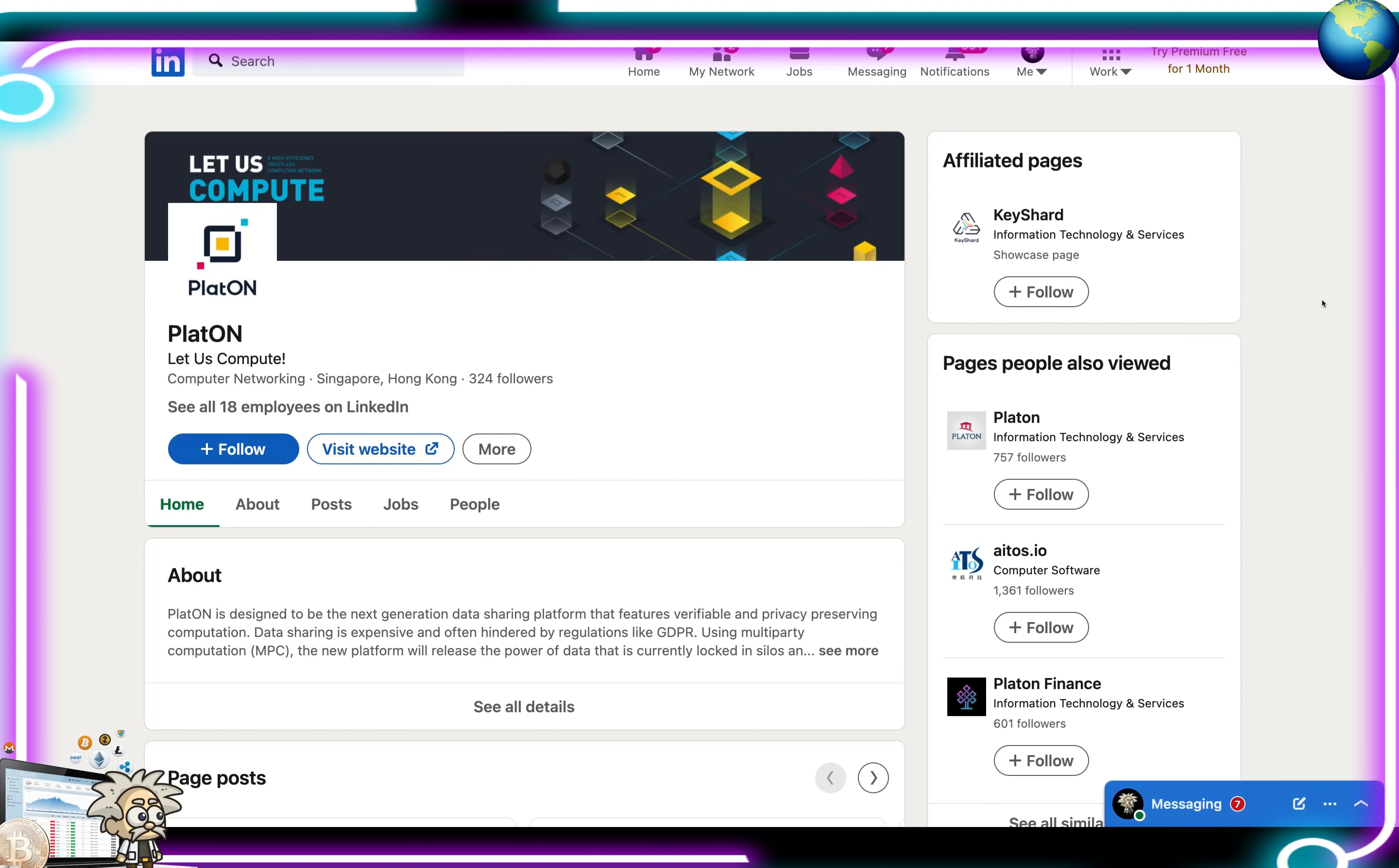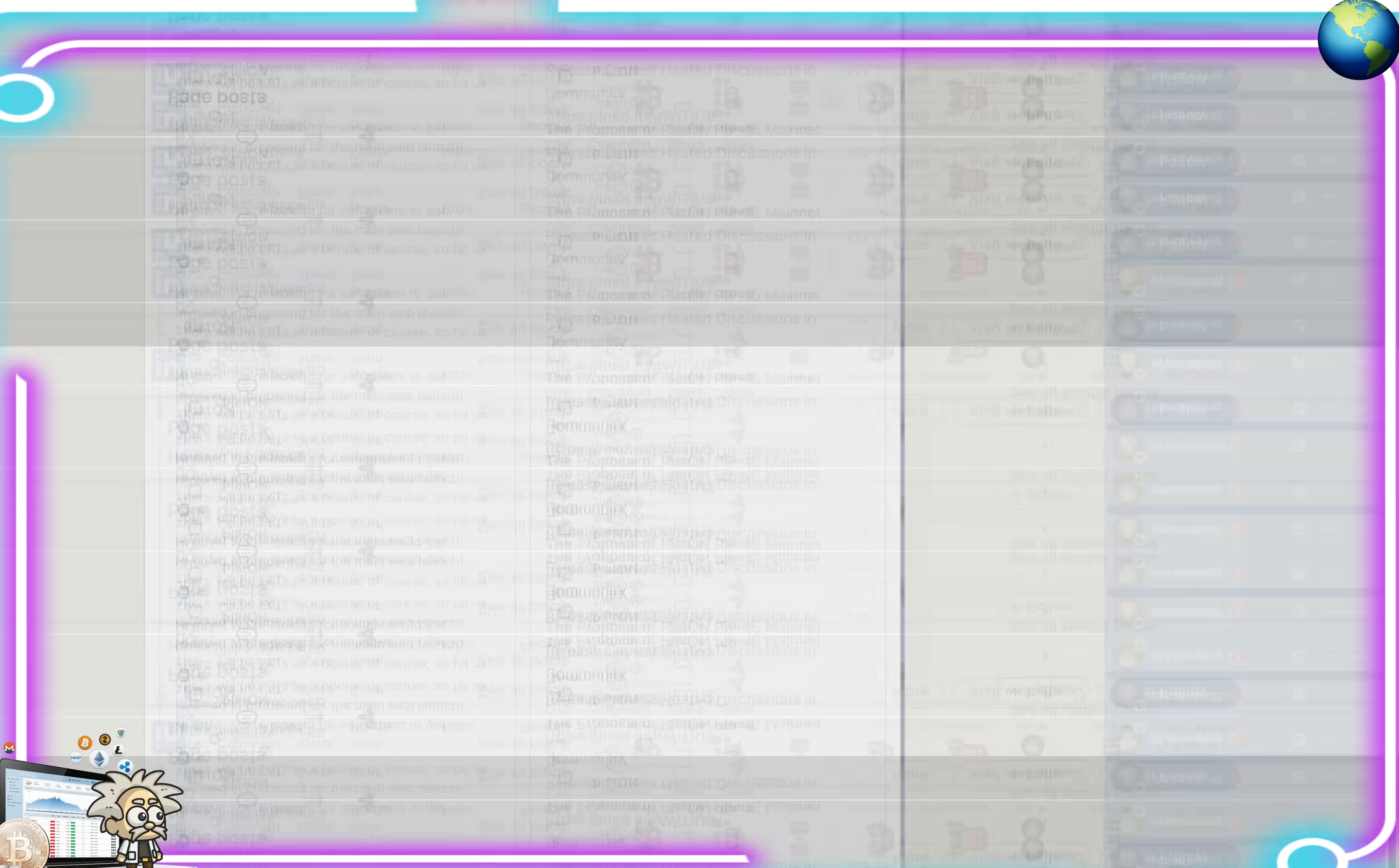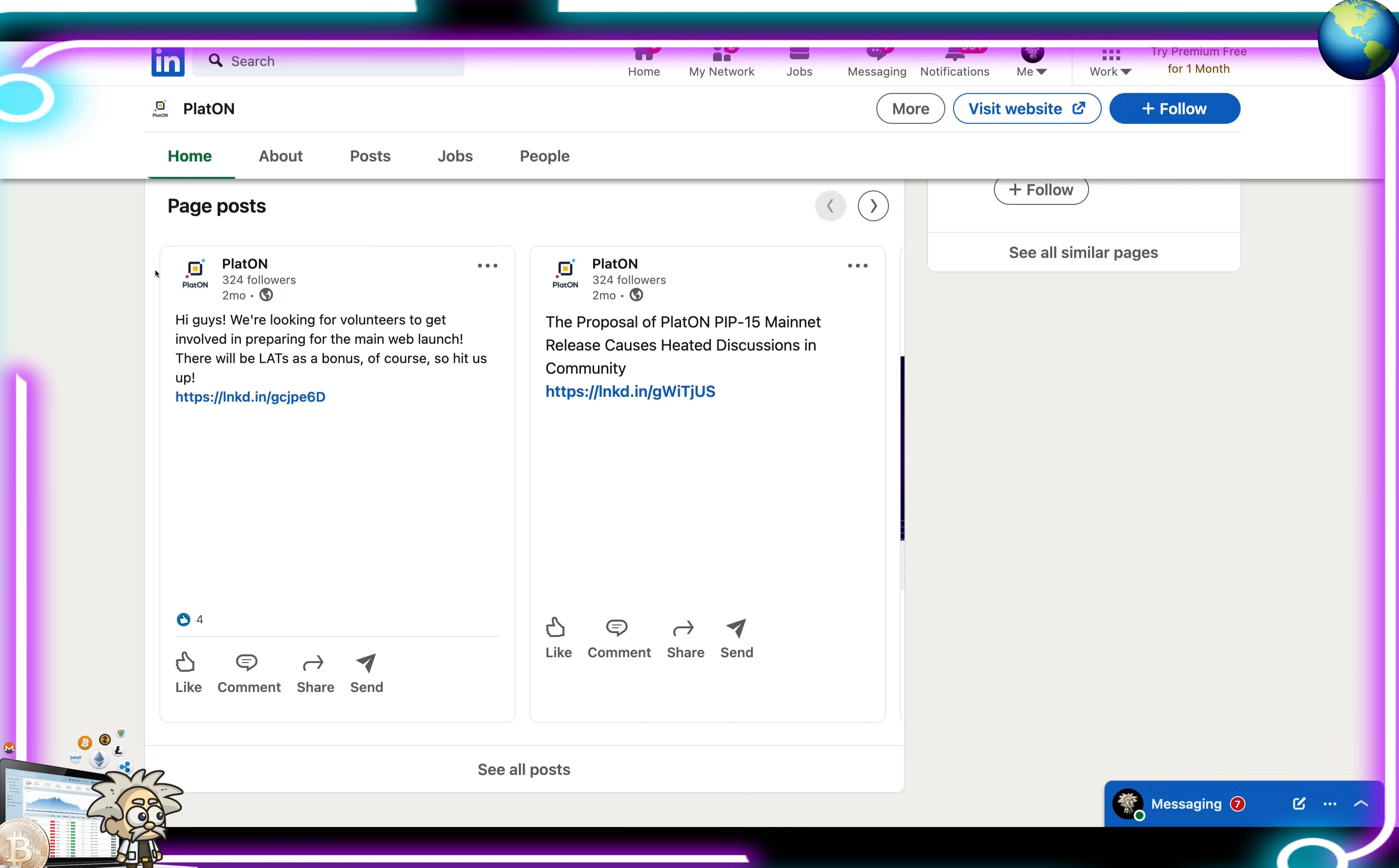And, of course, their LinkedIn profile. This is it here, guys. As you can see, they're based in Singapore and Hong Kong, and they are in the computer networking field. We scroll down, guys. They give some more information about their page posts.